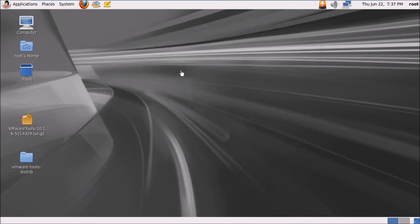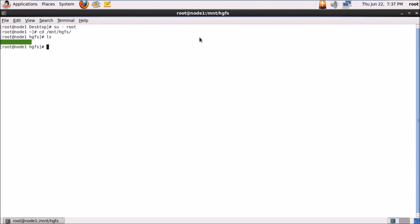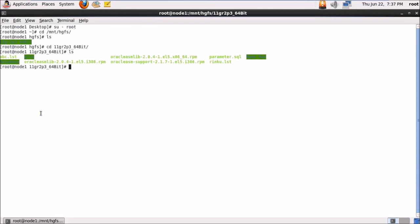I'll click OK, open the terminal, and log in as root. I'll navigate to /mnt/hgfs — this is the host-guest file sharing path, a feature only enabled after VMware Tools installation. I'll type ls and can see the 11g Release 2 folder reflecting here, and all the folder contents are also visible.